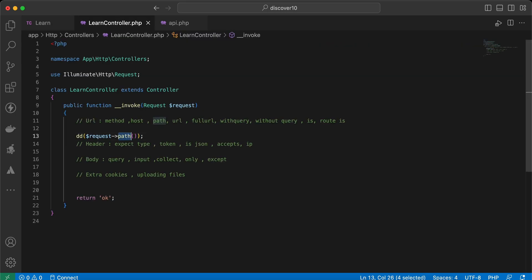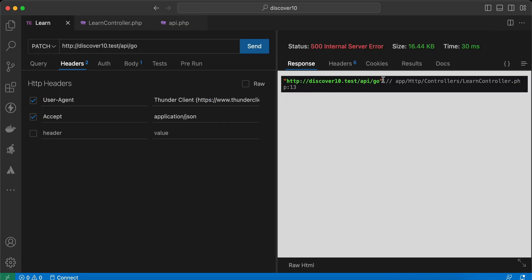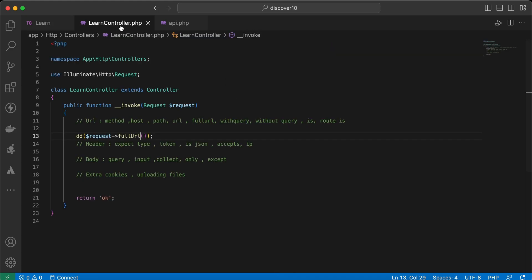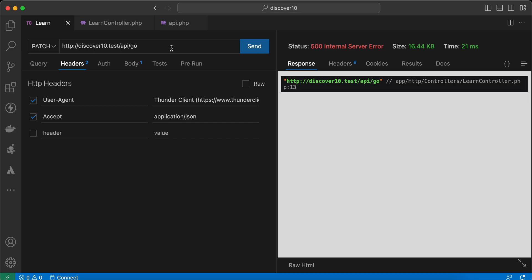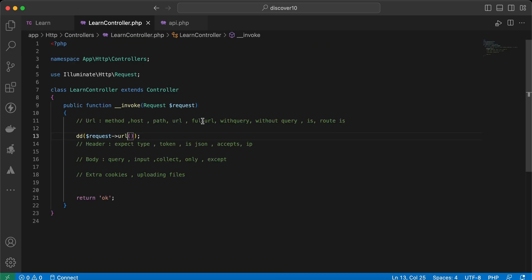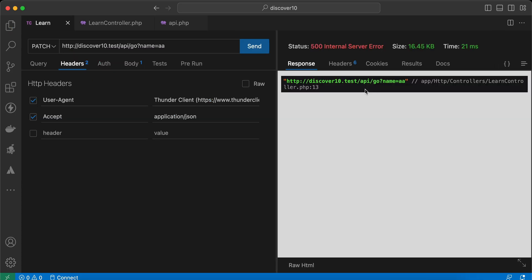We can use `fullUrl()` — send — here is the full URL. If you want to return the URL only, we can use the method `url()`. Let's try adding some query parameters. As you can see, here is the difference between `url()` and `fullUrl()`.